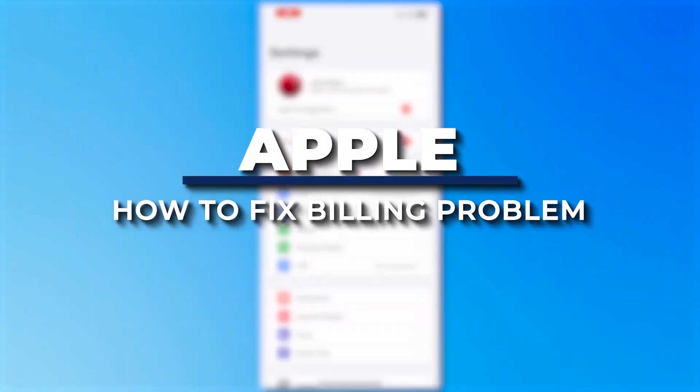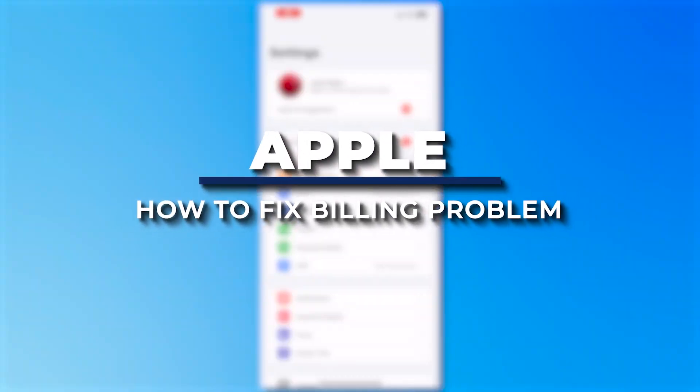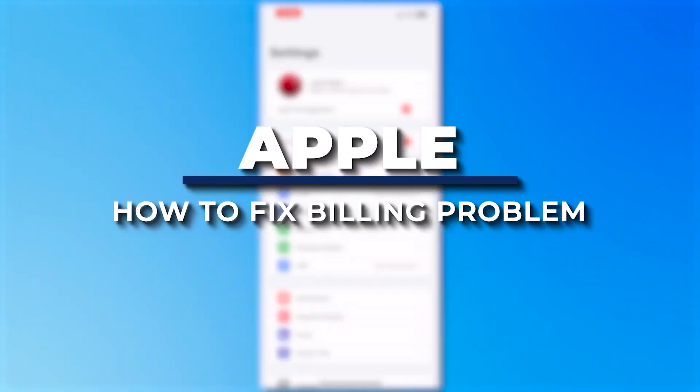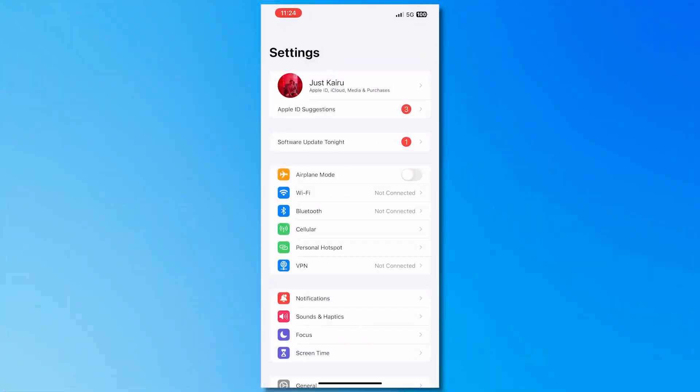Hey guys, I am Kyle and in today's video I'm going to show you how to fix Apple Store billing problem. So let's get started. So now here we are on the settings of our iPhone or our iOS device.